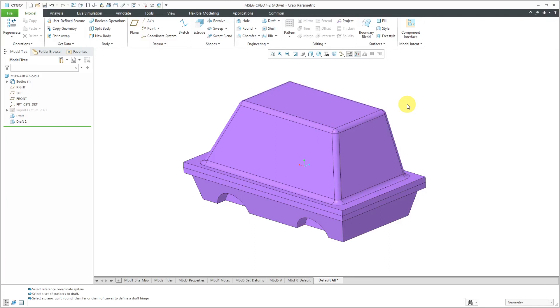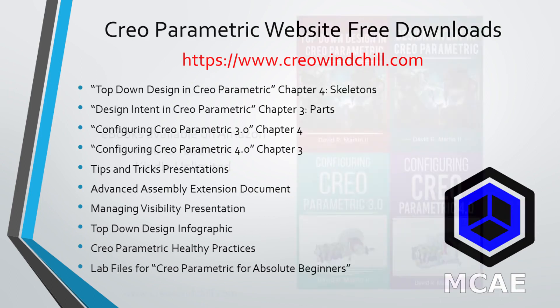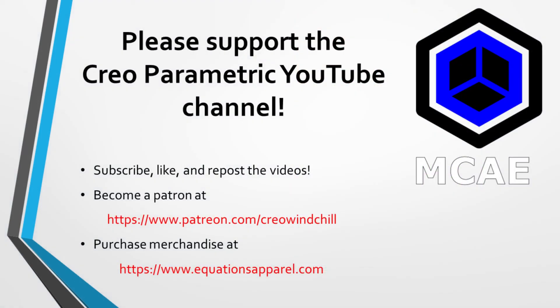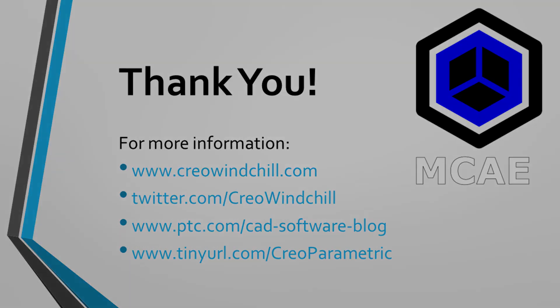So there you have it. That's the enhancement to Draft in Creo Parametric 7.0. I hope you enjoyed this video. For more information please visit www.creowindchill.com. If you learned something from this video please give it a thumbs up and if you like this video please click the subscribe button to be informed when new videos are uploaded. Thank you very much.